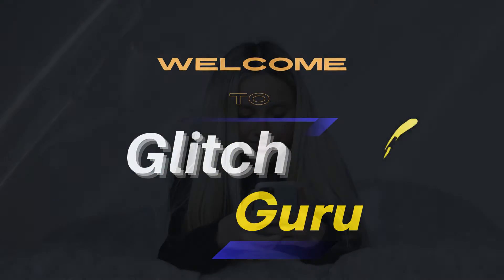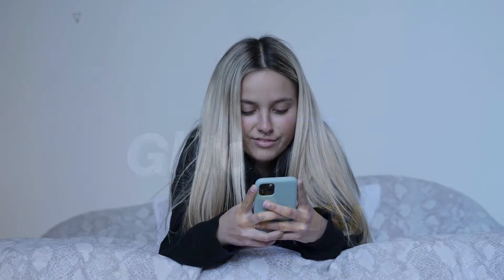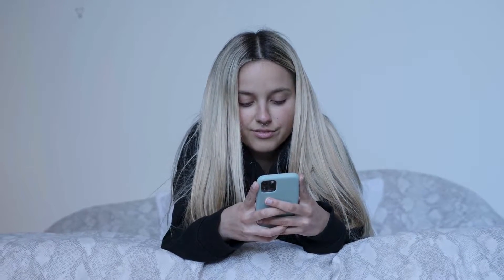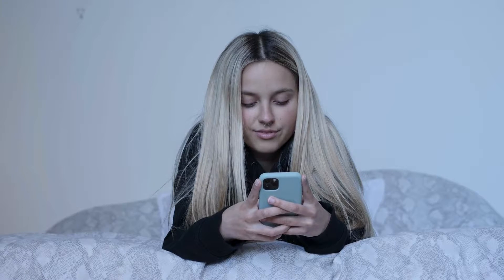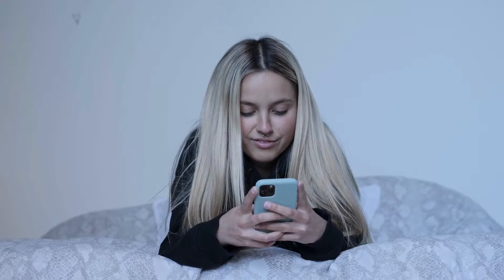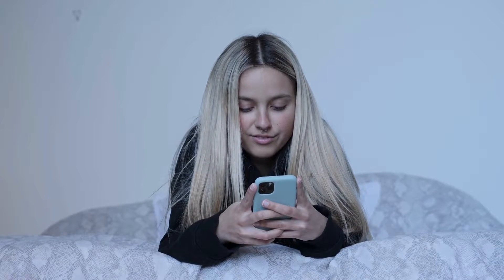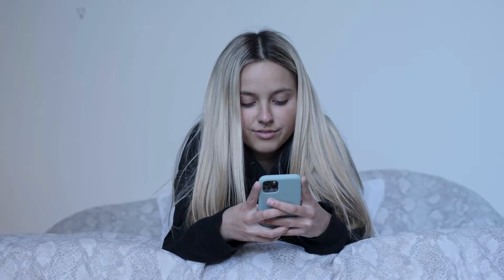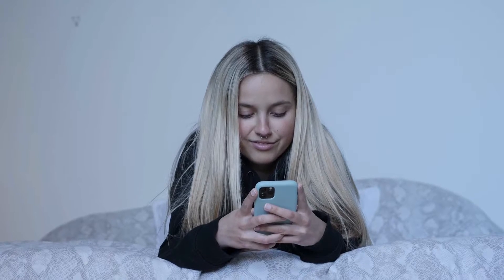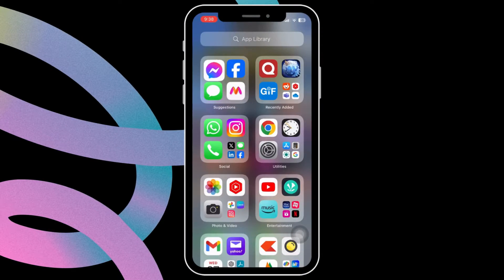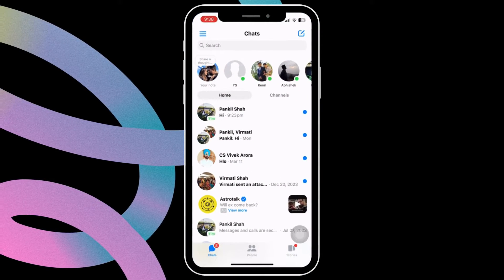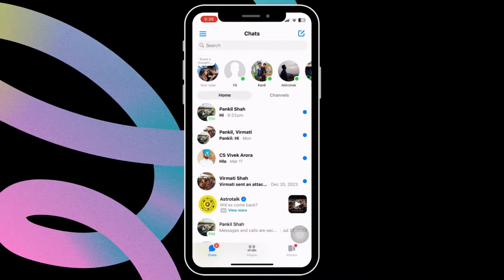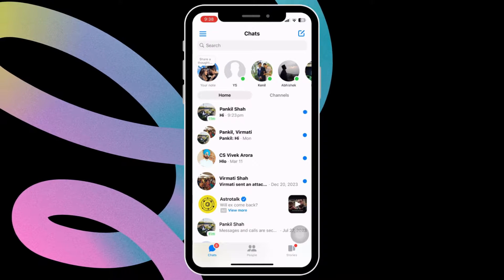Hi guys, welcome to Glitch Guru. If you want to stop receiving messages from someone on Facebook Messenger but don't want to block them, this video will help. First, open the Messenger app on your Android or iPhone and locate the chat of the person from whom you don't want to receive messages.